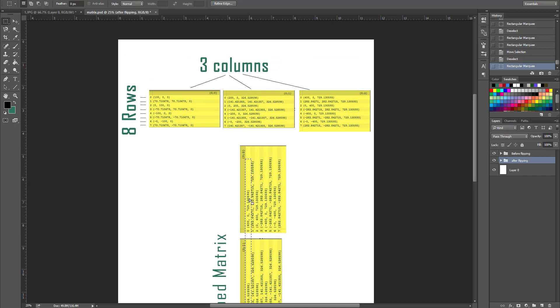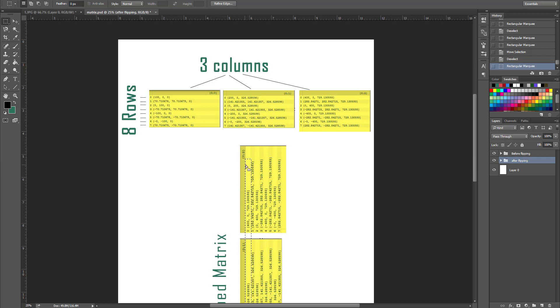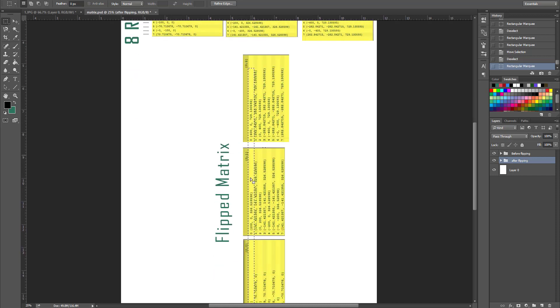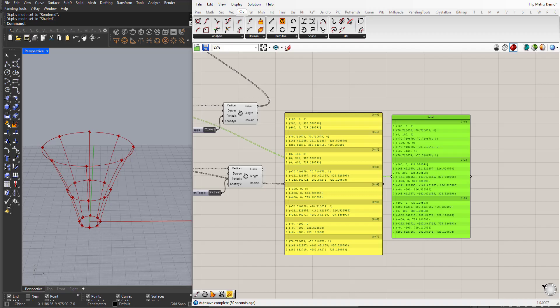As you can see, the new number of columns equals the old number of rows. Now we have eight columns, and the new number of rows equals the old number of columns, three rows. As you can see here.